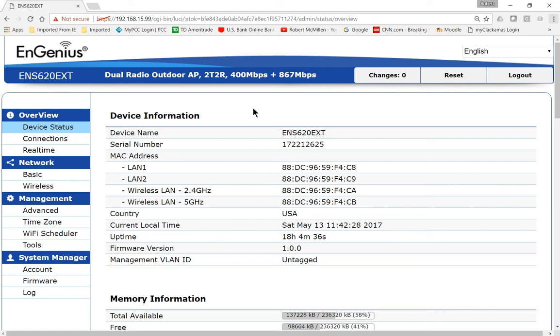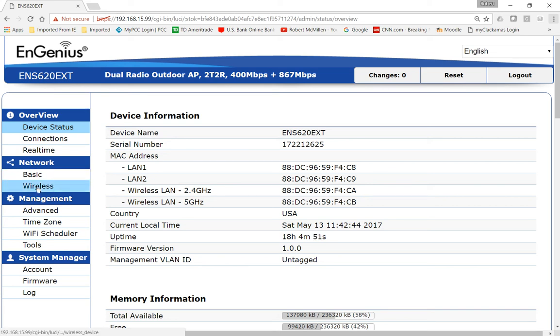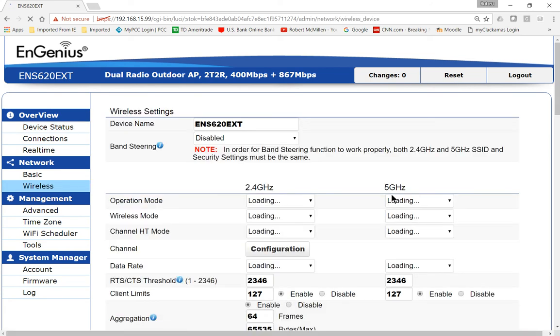Let's take a look at how we can change from access point to bridge mode. We're on an Ingenious ENS 620, which is a Wave 2 device. Let's navigate from device status over to network and wireless.